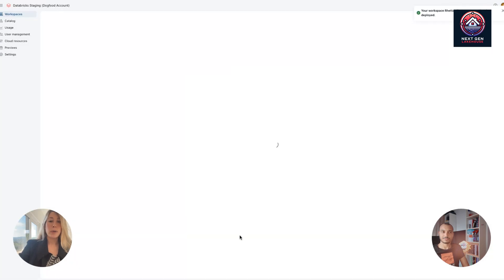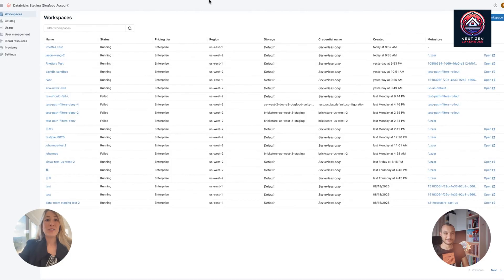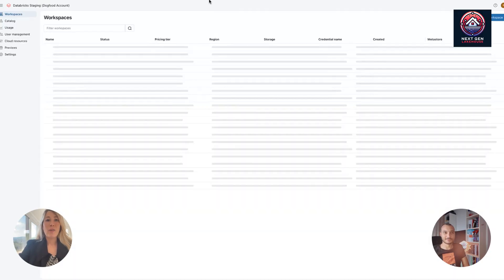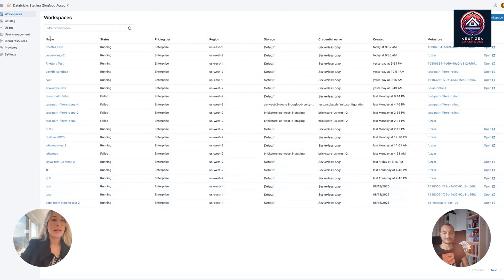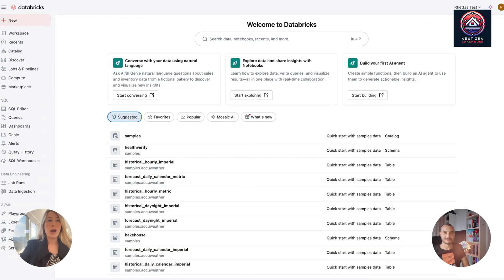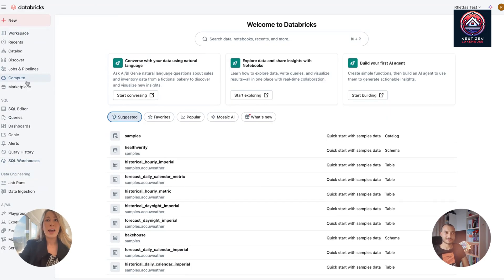So this workspace should spin up in under a minute, usually. One hour later. It's running. So here. All right, great. So it finished running. I can see my test right here. I'm going to open up my workspace. And here we are. Look at that. In under a minute, we have a workspace where I can do SQL, data engineering, ML, anything I want in seconds.